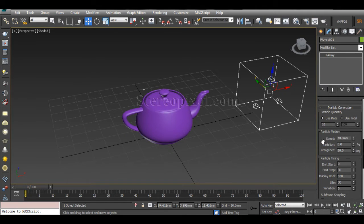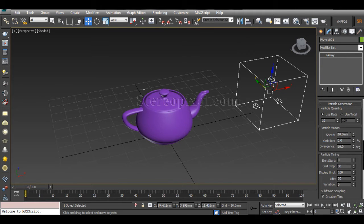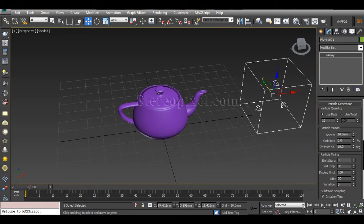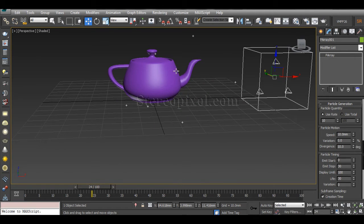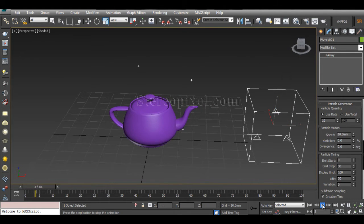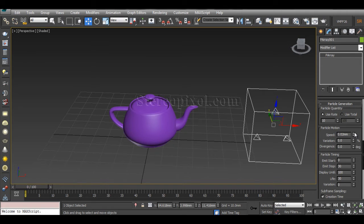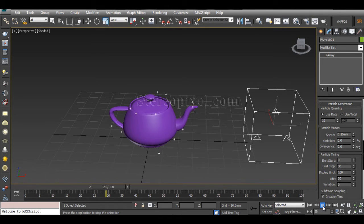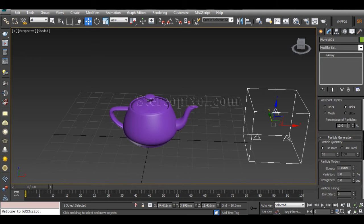In the Particle Motion section, you can increase or decrease the speed of emitted particles, and also the Divergence — which controls how many degrees the particles deviate from the surface normals. If you don't want any divergence, you can set it to zero so particles travel exactly along the normals. If you increase the speed the particles blow away, and if you decrease it to a very low level, the particles emit very slowly — that can create a nice effect to add to your scene.